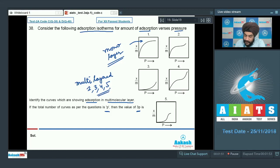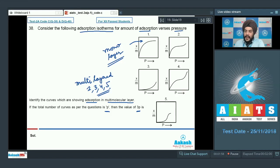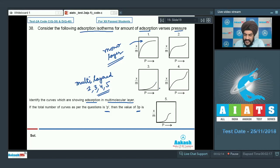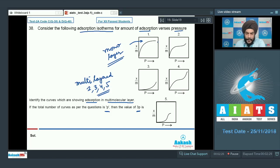In multi-layer adsorption, after the adsorption of a single layer, further adsorption occurs as molecules can adsorb other molecules onto themselves via van der Waals forces. This accounts for the continued increase in the amount of adsorbate with increasing pressure, as opposed to monolayer adsorption which saturates at a point.